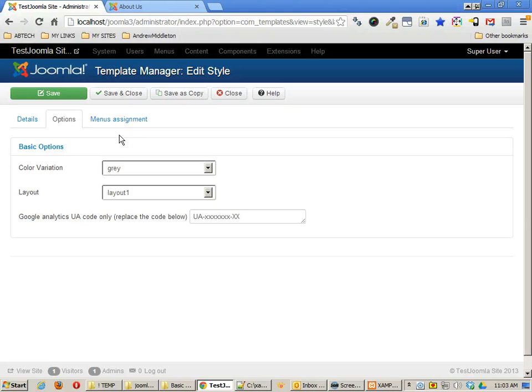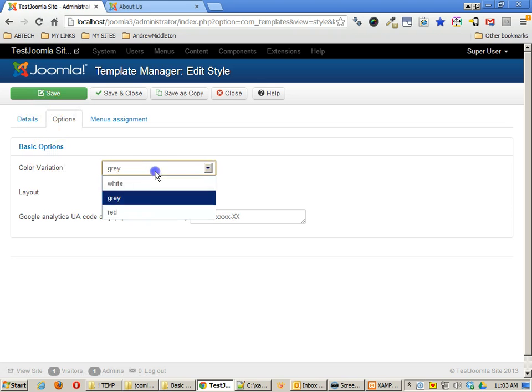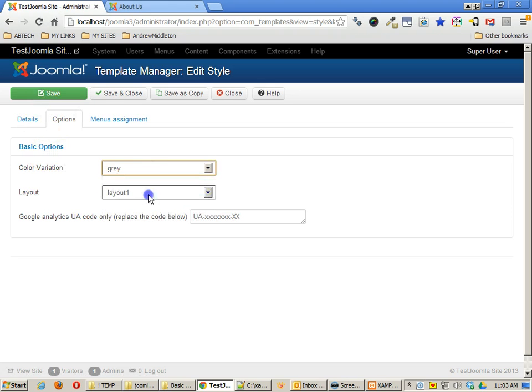In the last tutorial, we took a look at adding parameters to your templates in Joomla. And here you can see an example of some of the parameters that we added to our page.